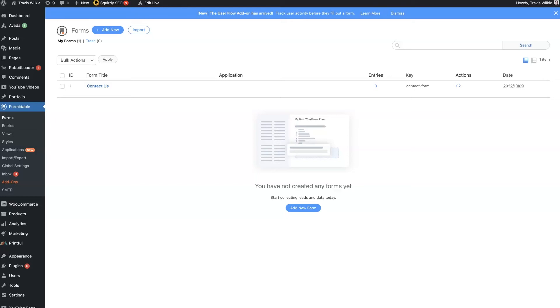I wanted to just give a quick, honest Formidable Forms review after having used tons of WordPress form plugins and not liking most of them.